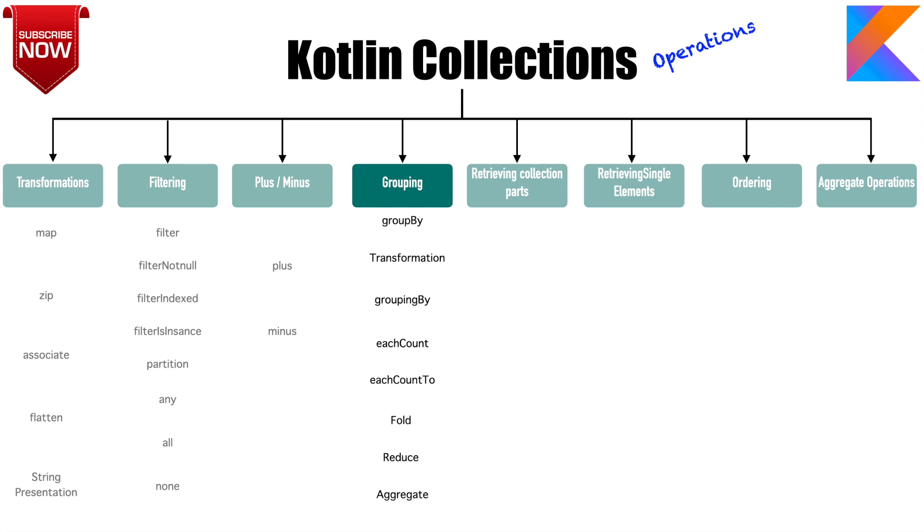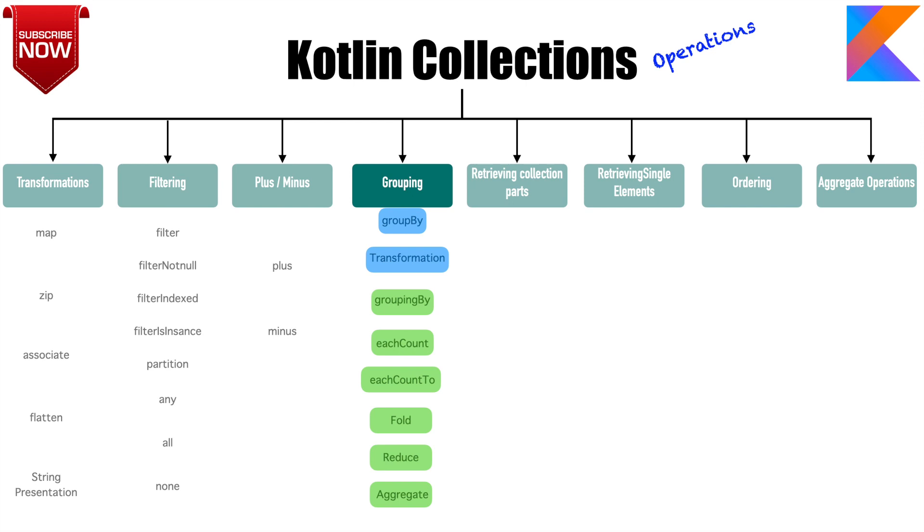But what you have to be aware of is these functions can be used with certain other functions. Transformation can only be used with groupBy, and eachCount, fold, reduce, aggregate can all be used with groupingBy. So in this video we will have a look at the demo of how to use these functions with collections.